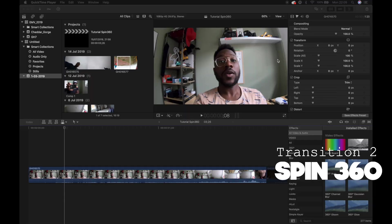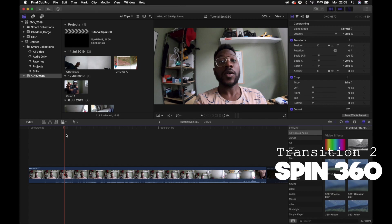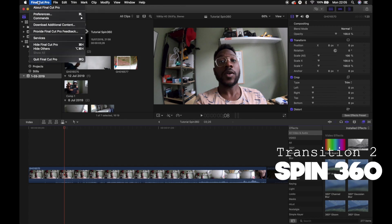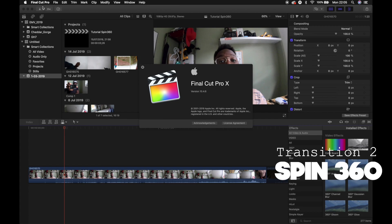Let's have a look at how this Spin360 works. So let's start by saying that I'm using Final Cut Pro 10. I use Final Cut Pro 10 for most of my video editings.